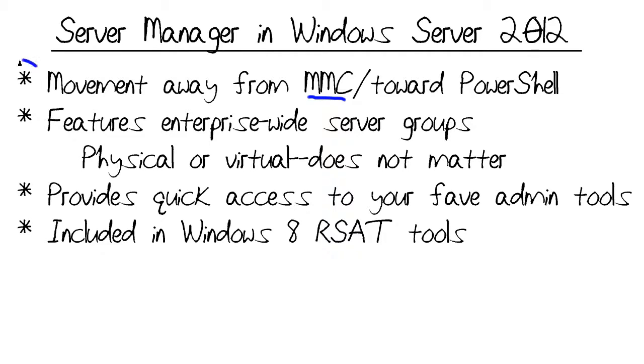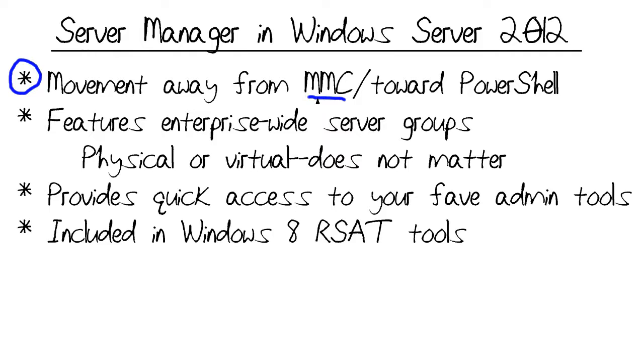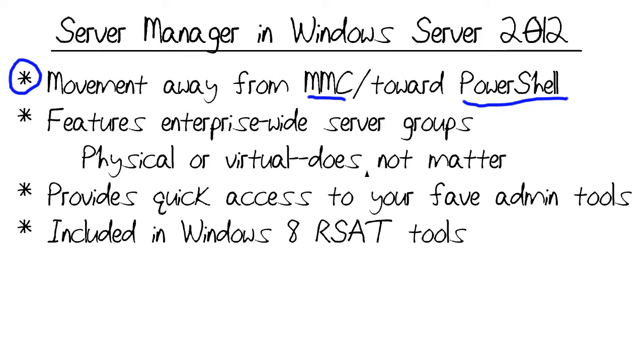The first thing we'll see about Server Manager, which is completely redesigned as an absolutely new application in Windows Server 2012, is that the application has fundamentally moved away from MMC and instead toward a PowerShell host application architecture, very similar to what we find in recent versions of Exchange Server with the Exchange Management Console.